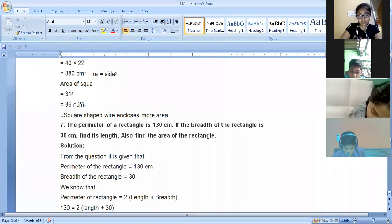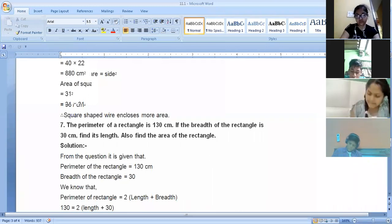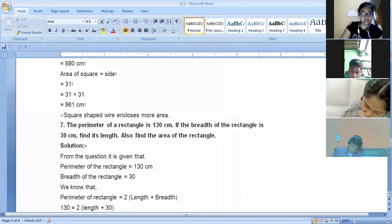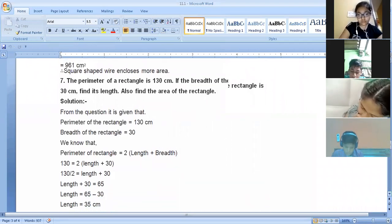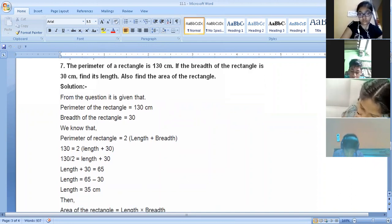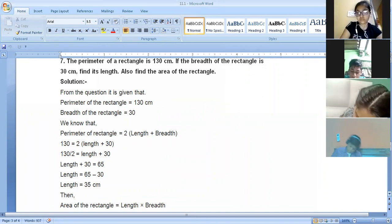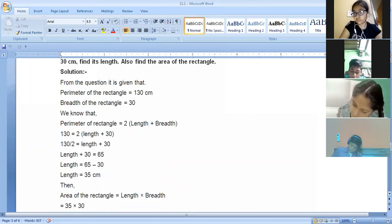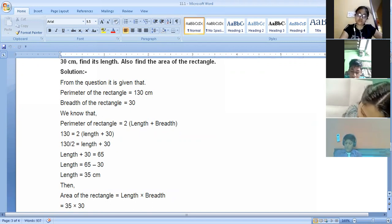The correct answer is 35 centimeters — that's right. Now we have to find out the area. The area formula is length into breadth. Length is 35 and breadth is 30, so multiply 35 into 30. You get the area as 1050 centimeters square — that's right, Mahi.